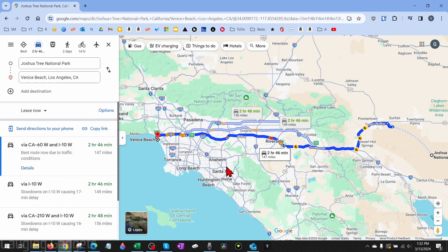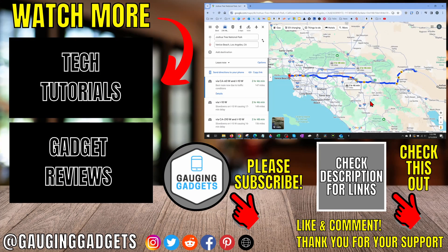That's how you change between miles and kilometers on Google Maps. If you have any questions about this, leave a comment below — I'll get back to you as soon as I can. If you'd like to see more Google Maps tips and tutorials, check the links in the description. If this video helped you, give it a thumbs up and please consider subscribing to my channel, Gauging Gadgets, for more gadget reviews and tech tutorials. Thank you so much for watching.